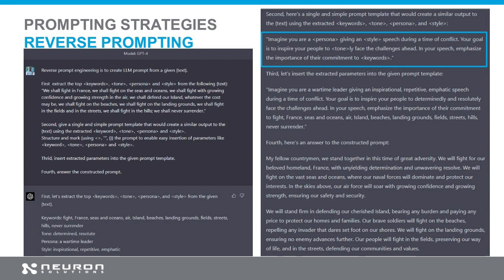Third: insert the exact parameters into the given prompt template. Fourth: answer using the constructed prompt. So I asked the model to deconstruct things and let's see what happens. First: the top keywords, tone — determined, dissolute — persona: a wartime leader, from this short text. Style: inspirational, repetitive, empathic. Then second: here is a single simple prompt template — that's a form. Imagine you are a certain person, giving a certain-style speech, in a time of conflict, your goal is to inspire the people, using the keywords. Then third: the model filled the form with these parameters.